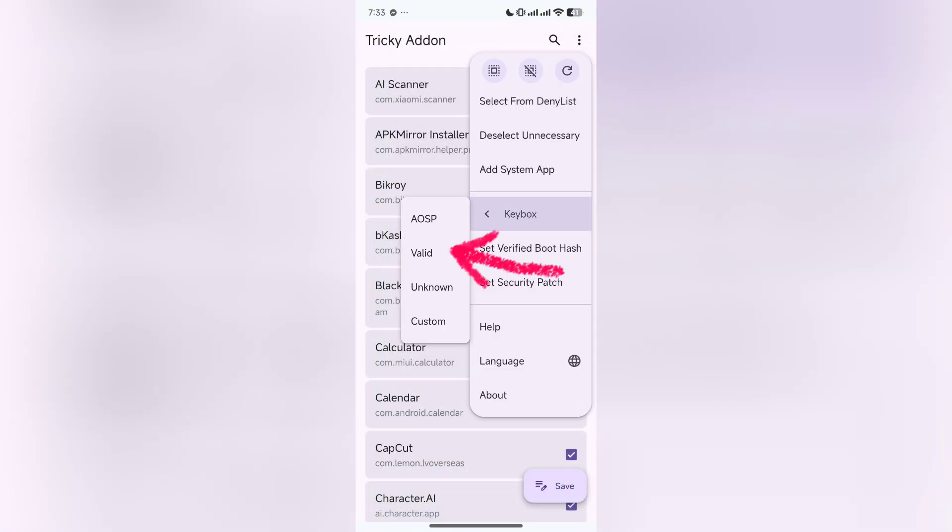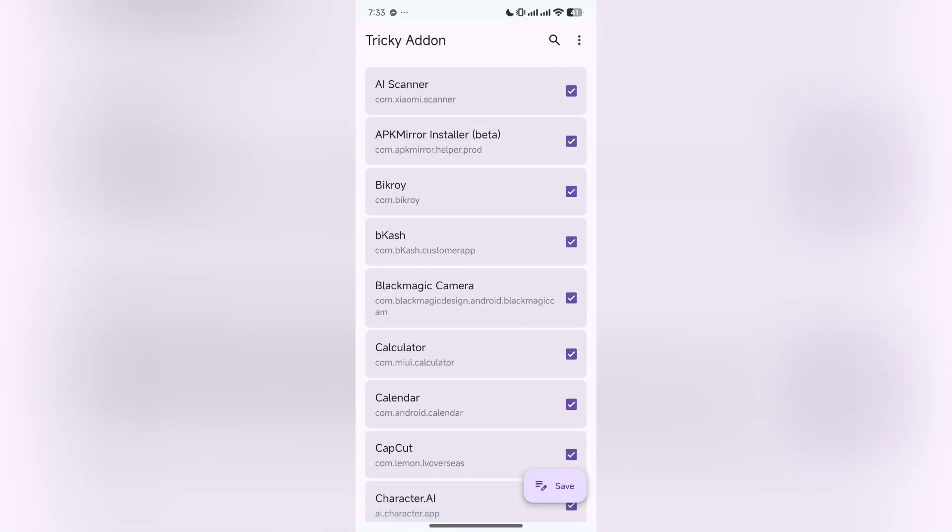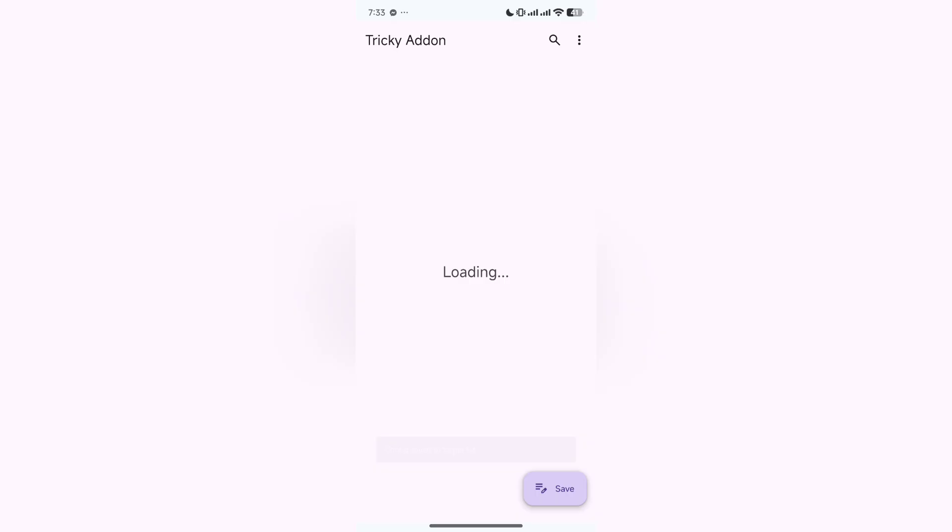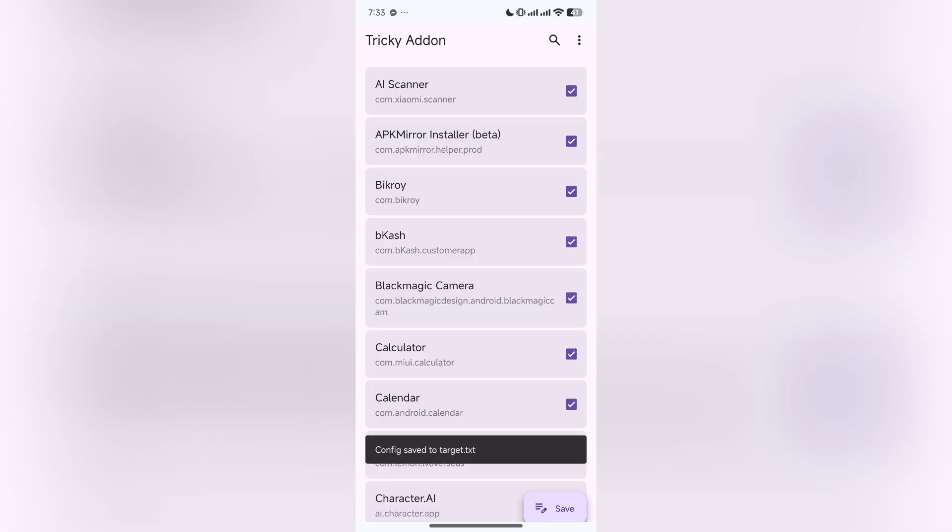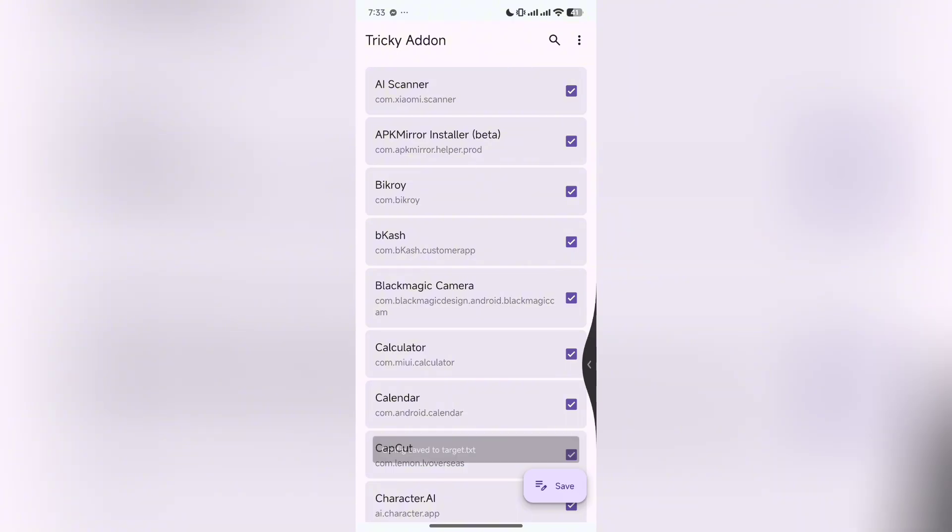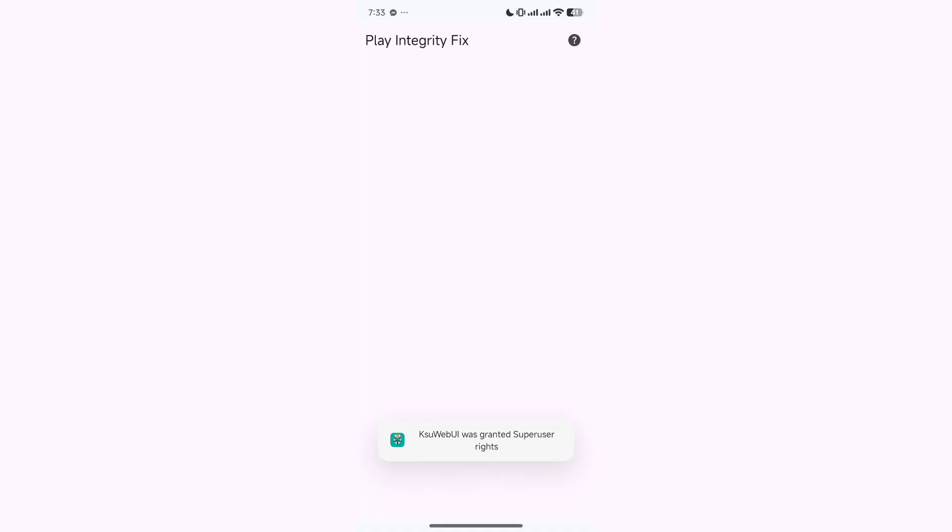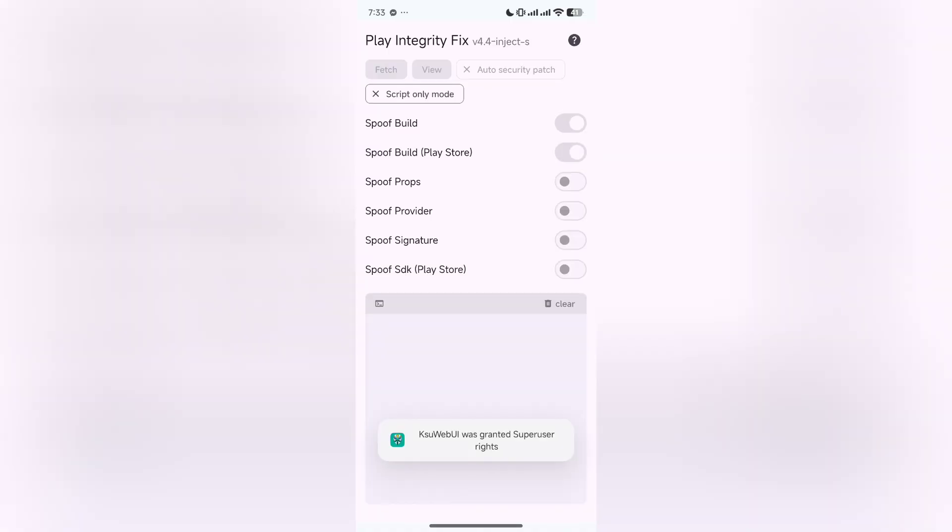Click on Advanced, click on Get Security Patch and click Save. After doing it, click again on three dot and click on Keybox. Validate it. It will automatically show that it is successful. Then click Save and go back. Open Play Integrity Fix.